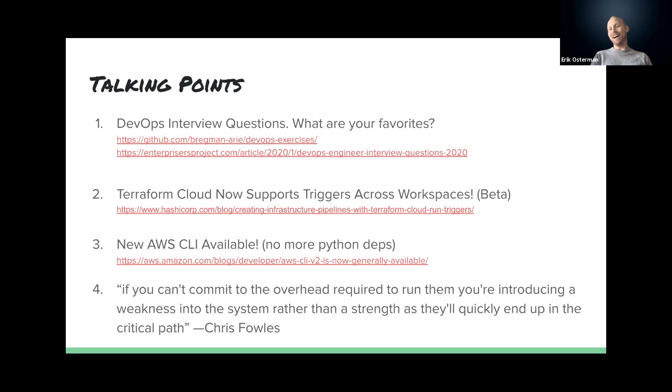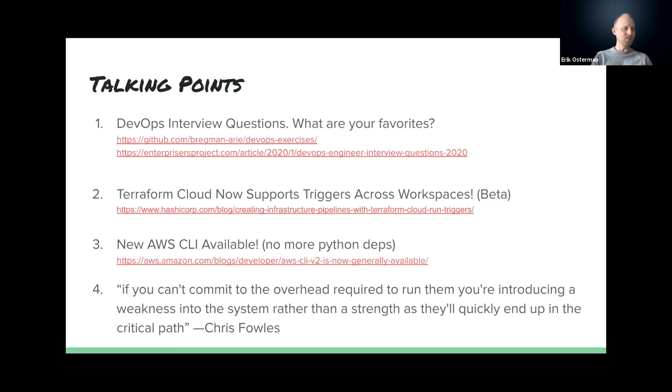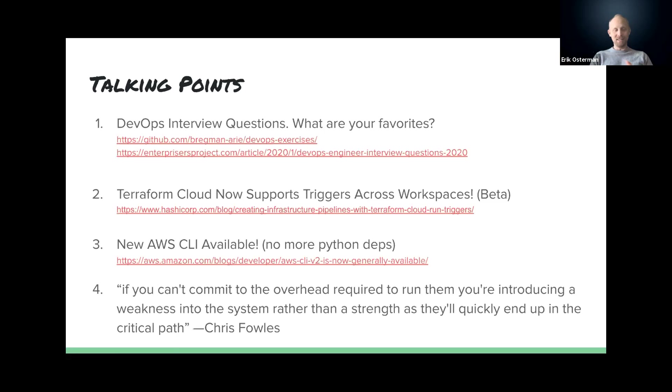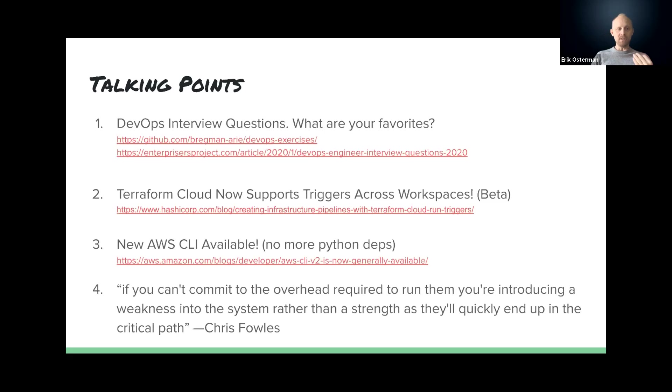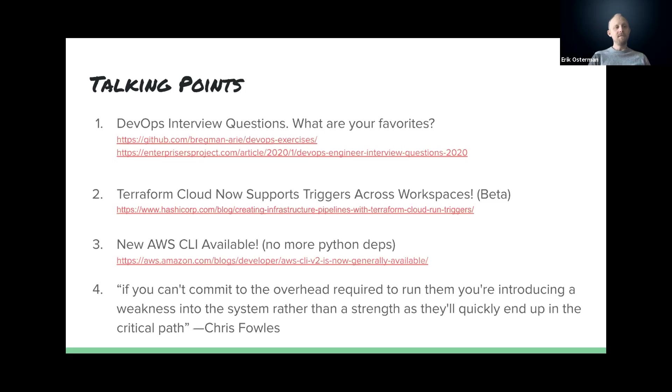The new AWS CLI is available with no more Python dependencies. However, I'm still not celebrating it entirely based on my initial review. Also, there's a really wise quote that was succinctly put in our community yesterday. If you can't commit to the overhead required to run something, you're introducing a weakness into the system rather than a strength as they'll quickly end up in the critical path. That was the way Chris Fowles said something and I want to talk about that some more.